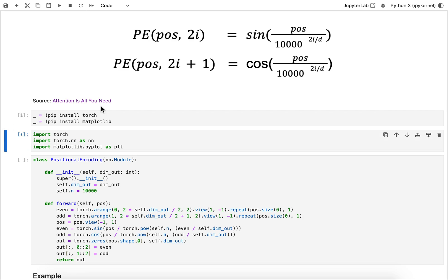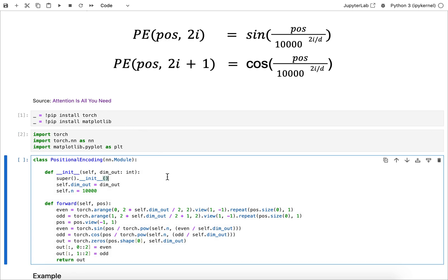First I'm going to just run these cells that would install the dependencies. You need torch, and then later we're going to plot something with matplotlib. Now here I go about building that module, so inherits from nn.Module, and when I construct it I pass in the desired output dimension.